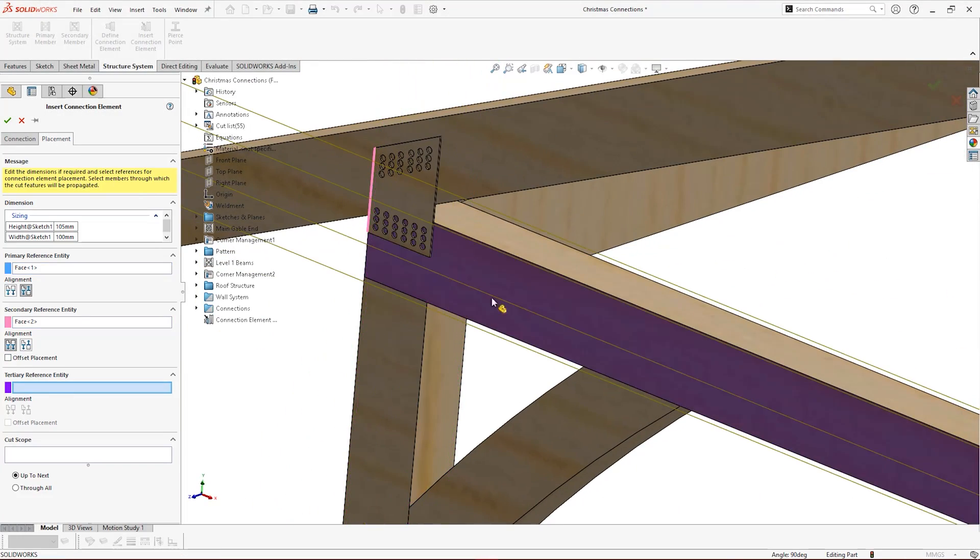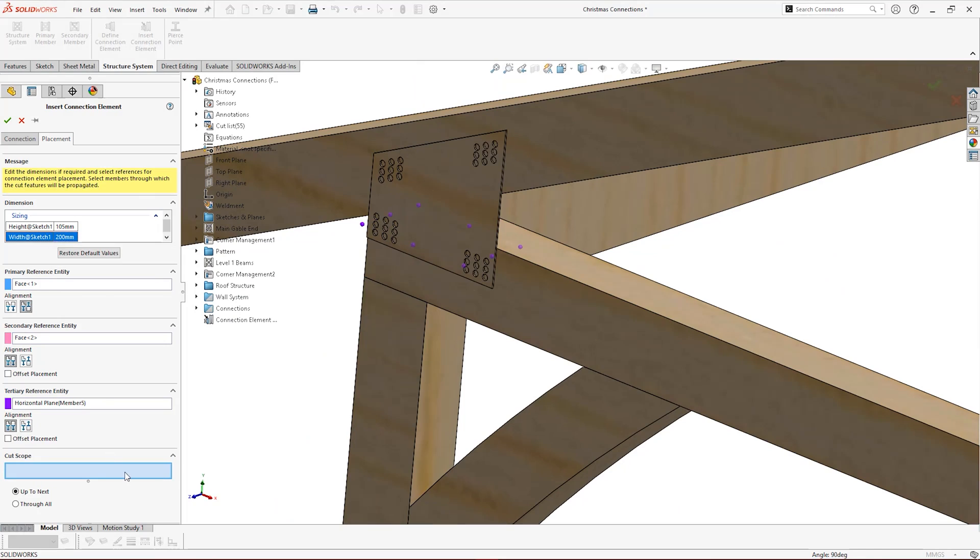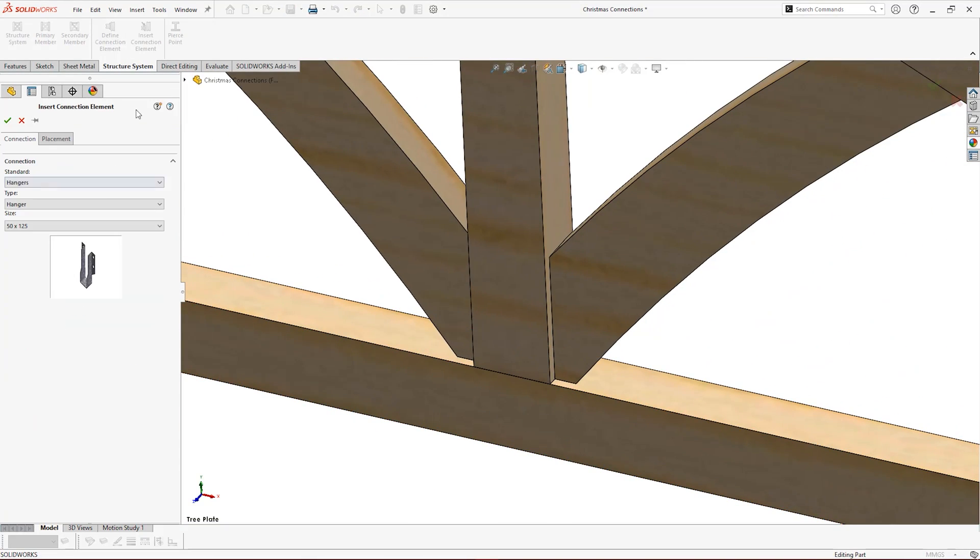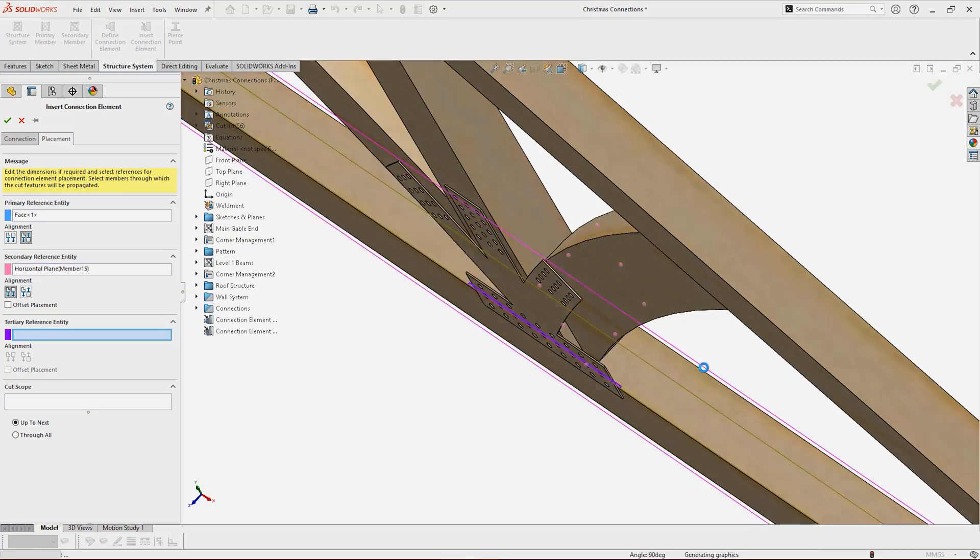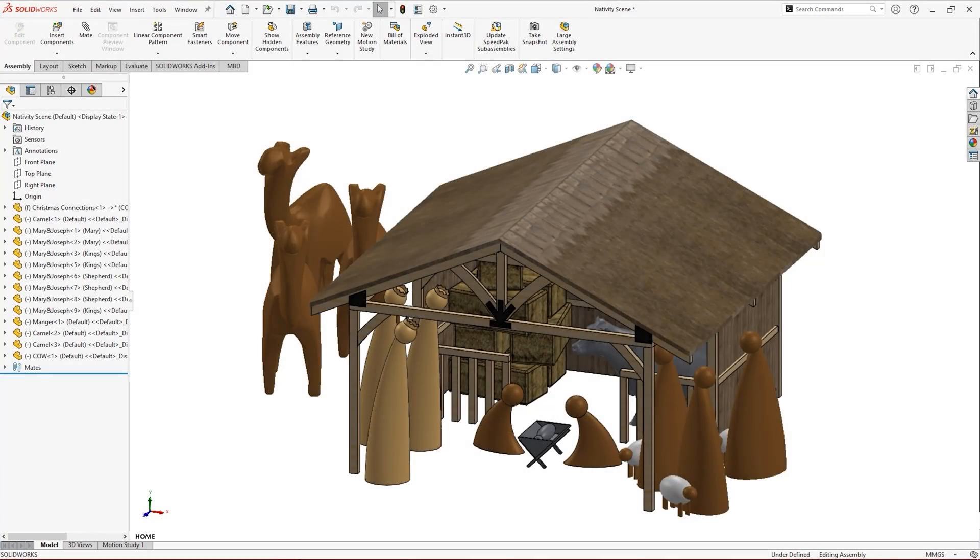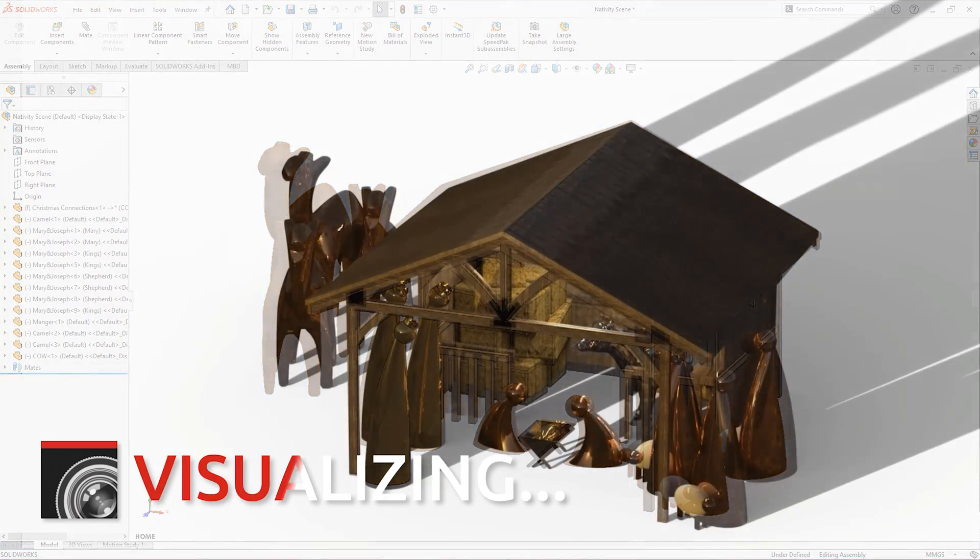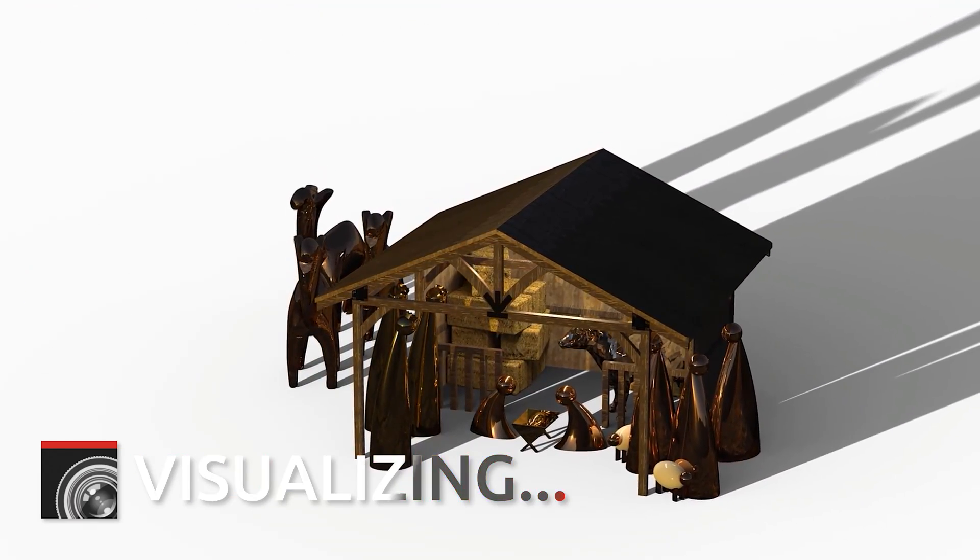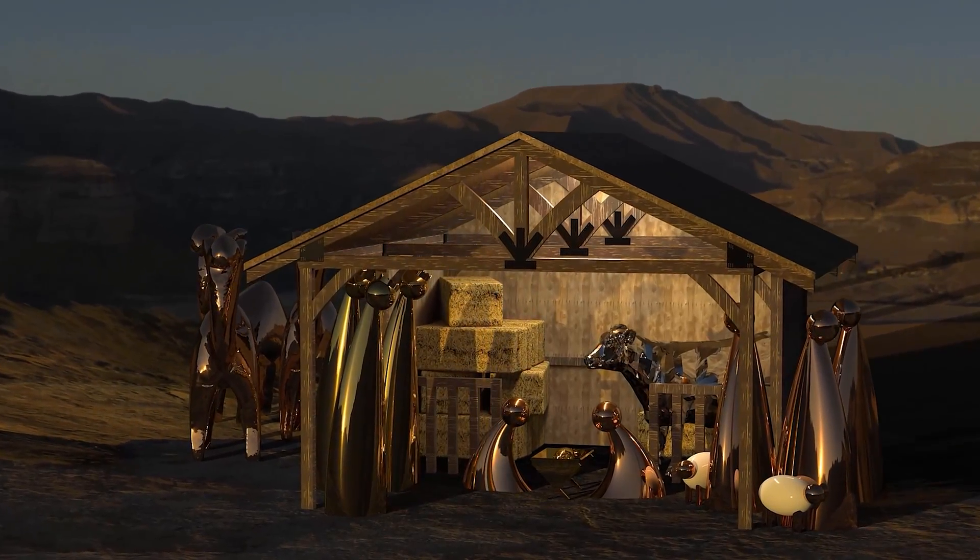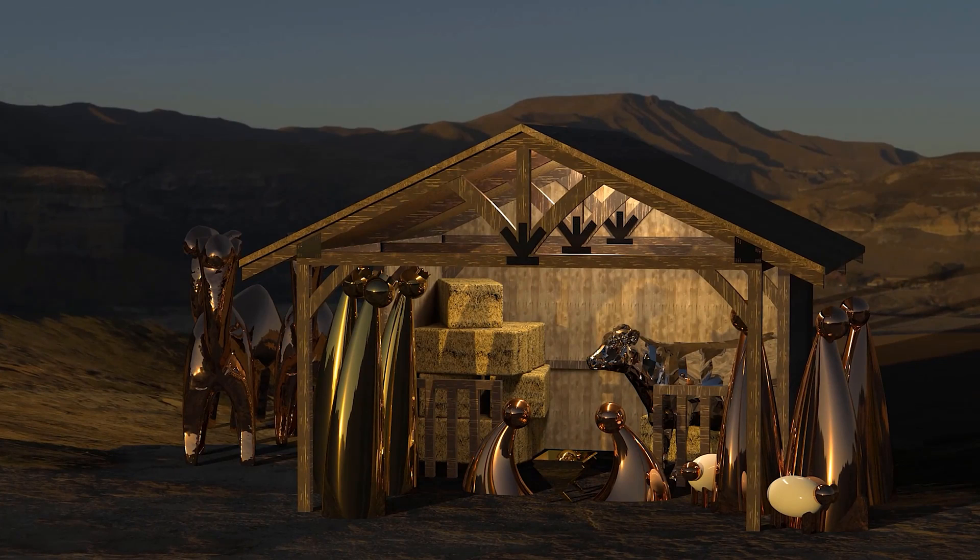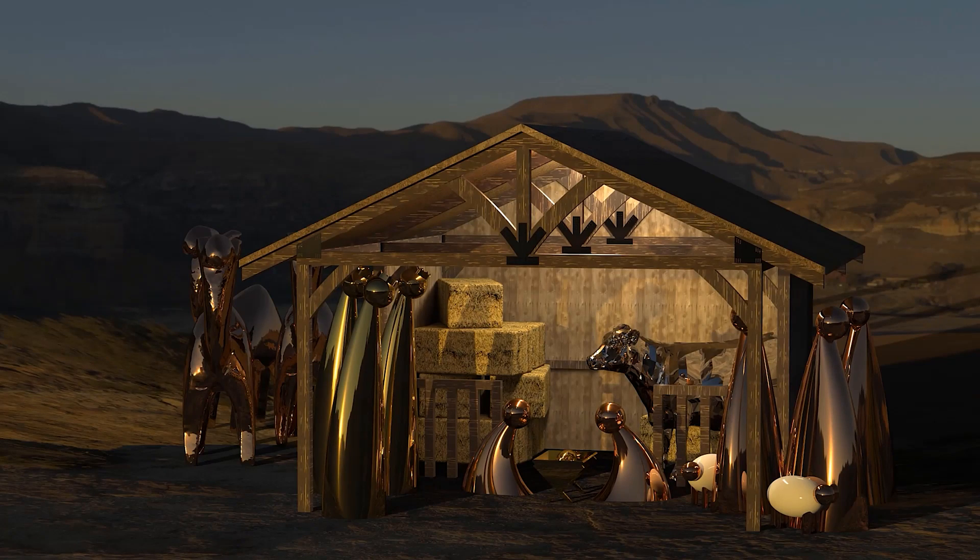We'll add some more connection elements to our structure and pass our model through Visualize to see the full power of SolidWorks 2022. Check back regularly for more festive content and subscribe for more SolidWorks tips, tricks, and solutions. Wishing you happy holidays and a very merry Christmas from all of us here at Solid Solutions.